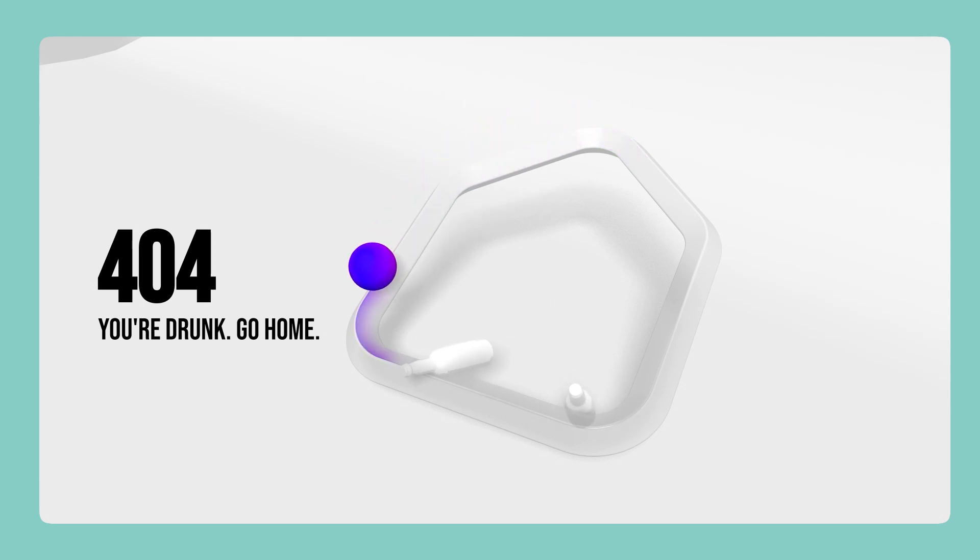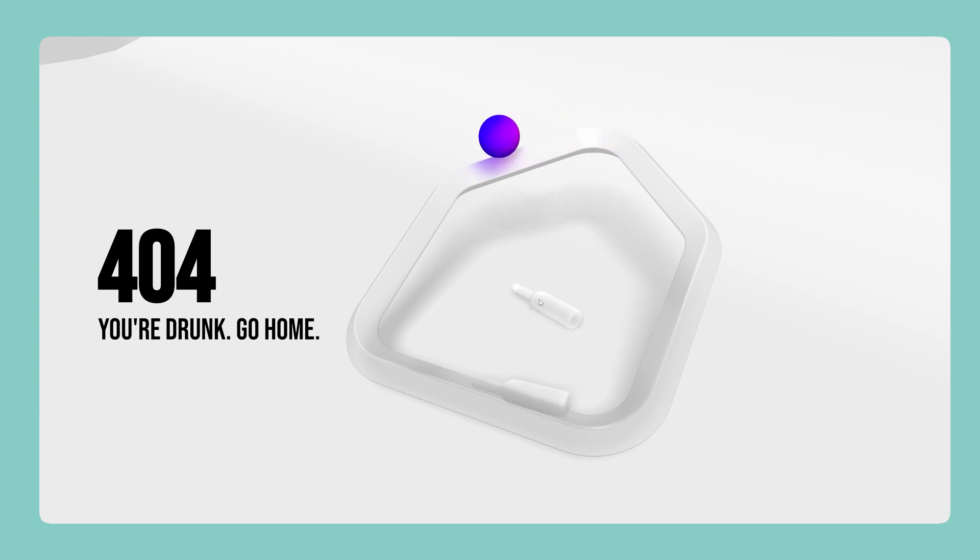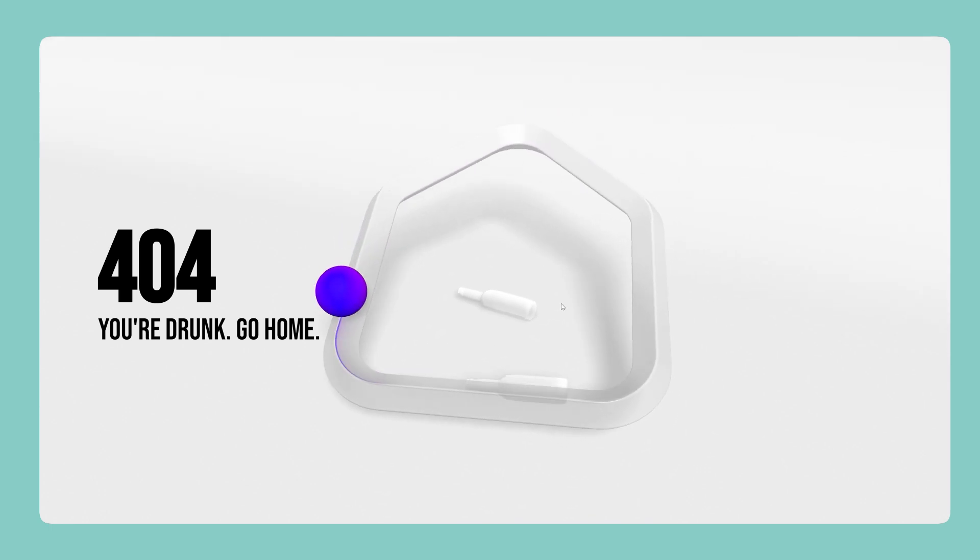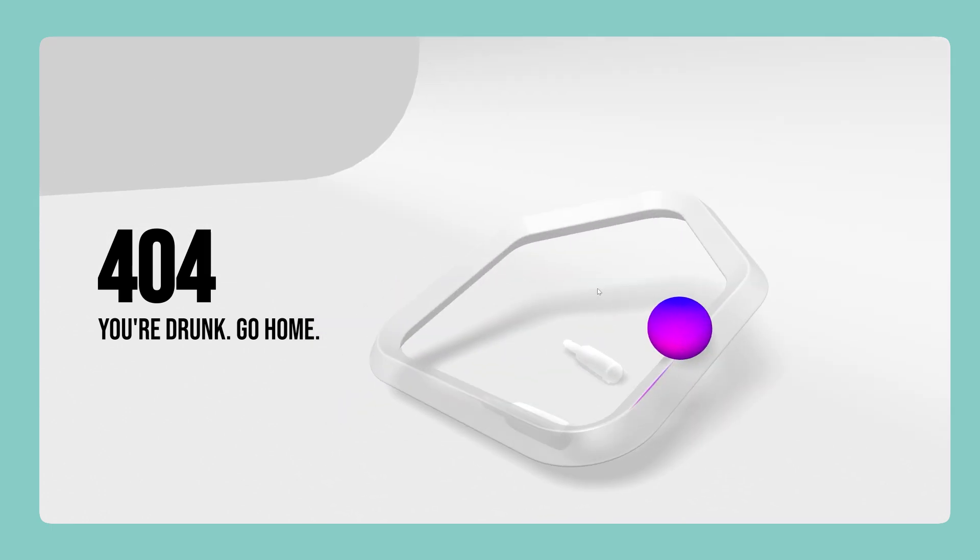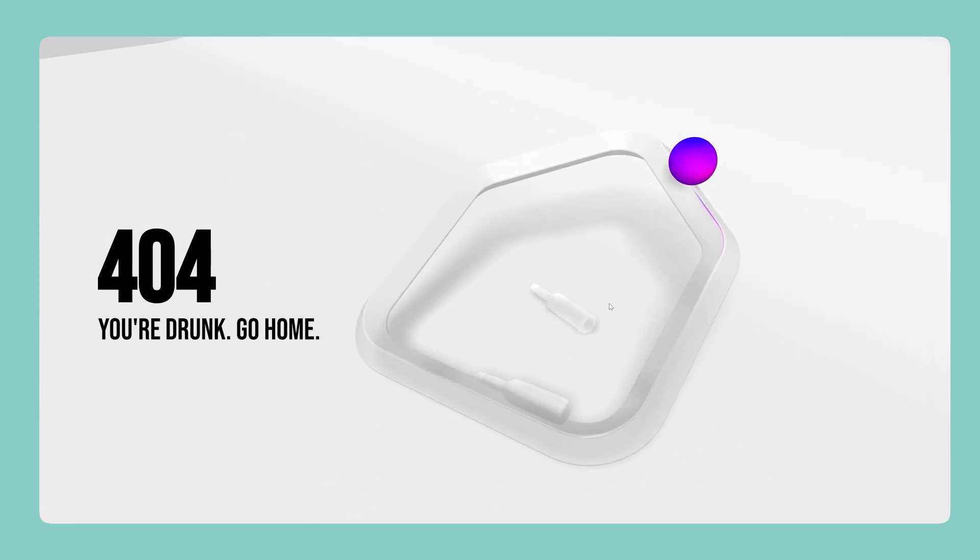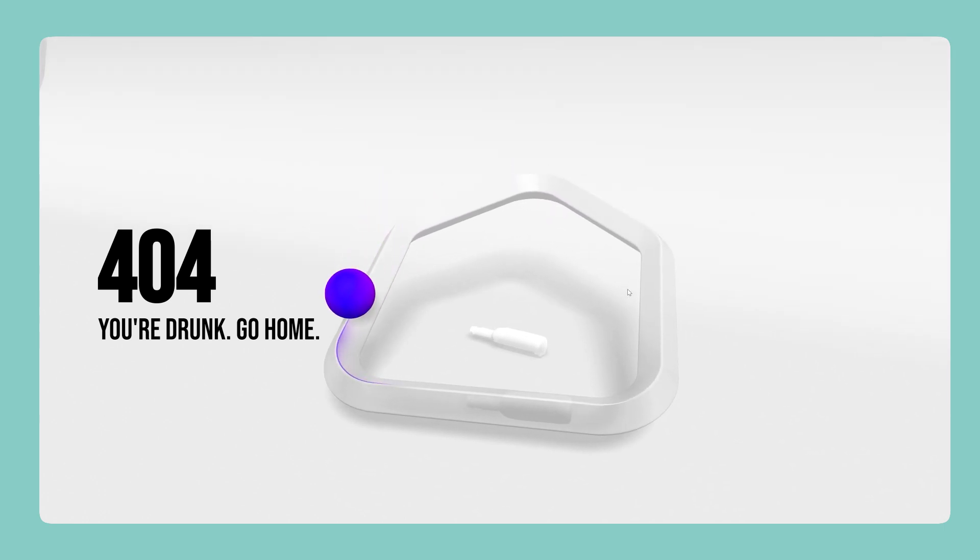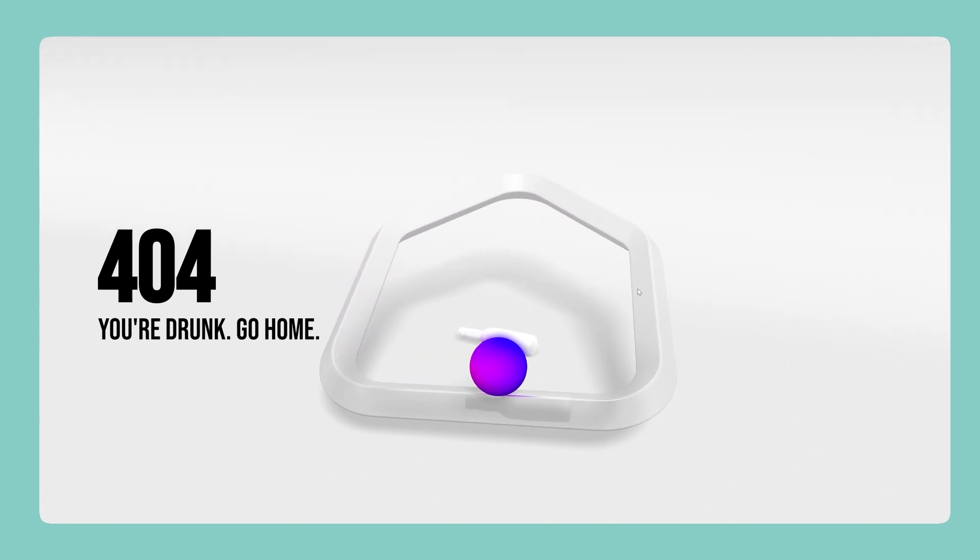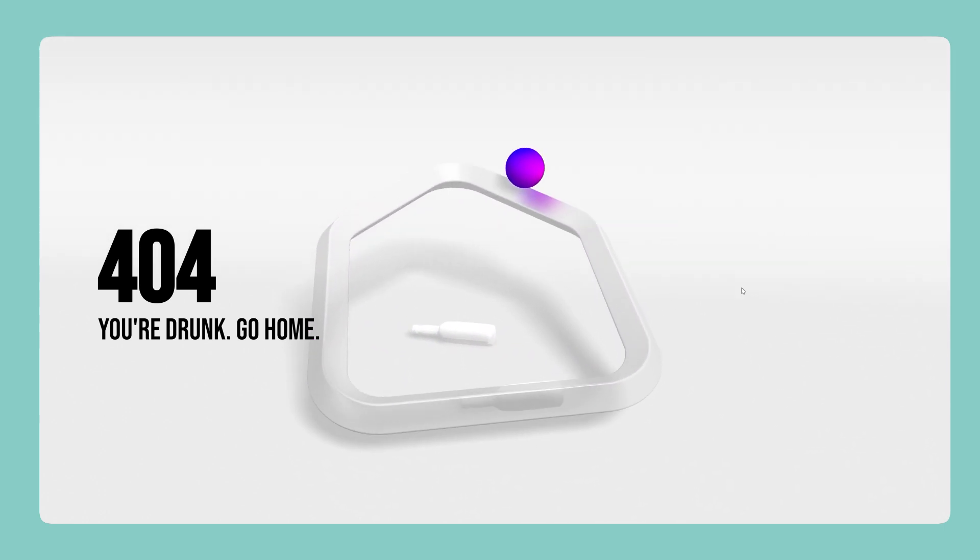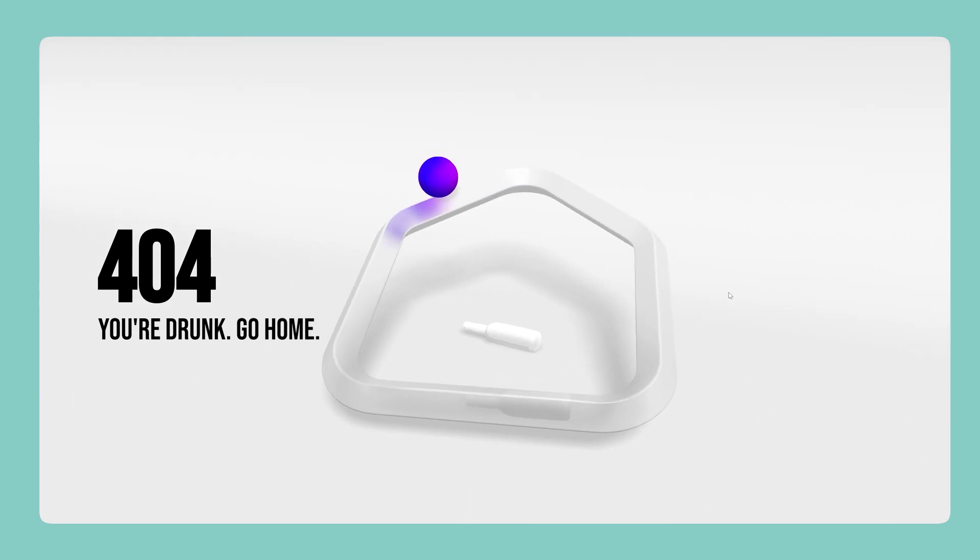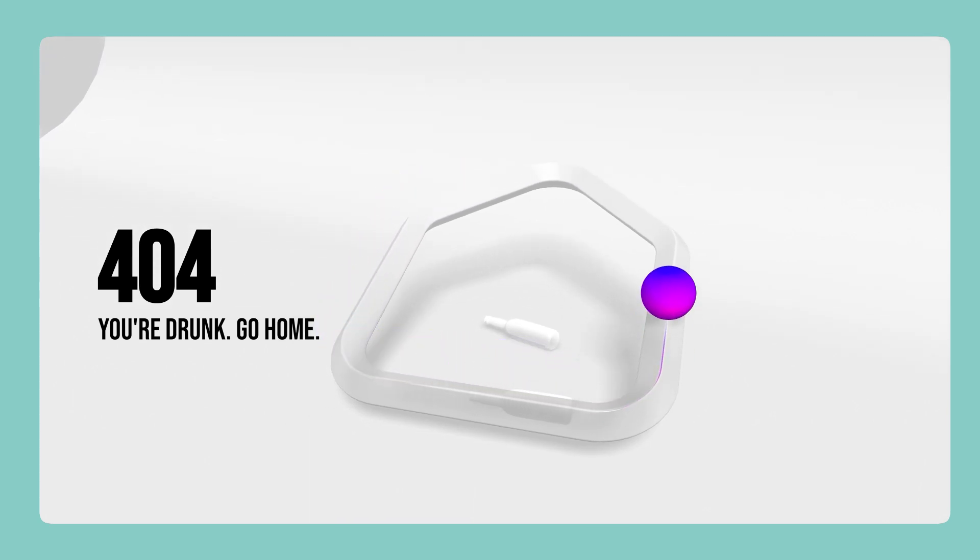This here is what we're going to create today and believe it or not, there's not a single line of code in the creation of this 3D scene. We're going to use an app called Spline 3D which is a UI for creating and animating 3D environments which uses three.js under the hood. So go ahead and create an account at spline.design and let's get started.